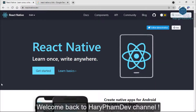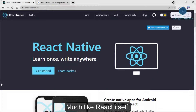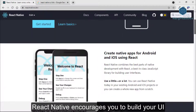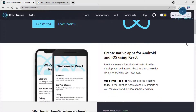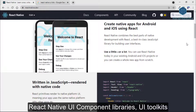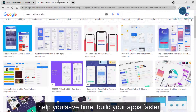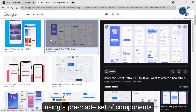Welcome back to Harry Farm Day channel. Much like React itself, React Native encourages you to build your UI using isolated components. React Native UI component libraries and UI toolkits help you save time and build your application faster using a pre-made set of components.